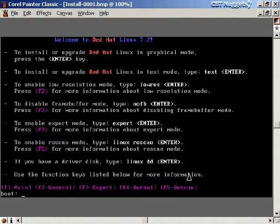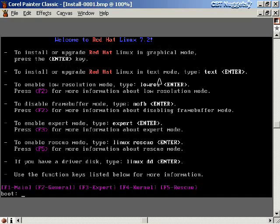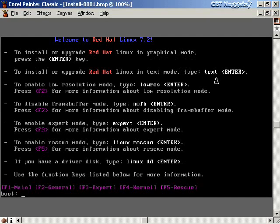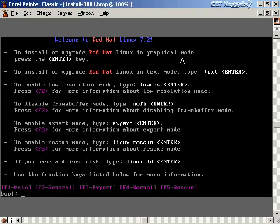Once I put the CD in and power on, this is the very first screen. To install Red Hat Linux in graphical mode, just hit Enter. To install in text mode, type 'text' at the boot prompt and hit Enter. We're doing a text-mode installation because every version of Linux includes it and it works regardless of your video card. If you prefer graphical mode, you can follow along since the information entered is exactly the same — only the interface differs.